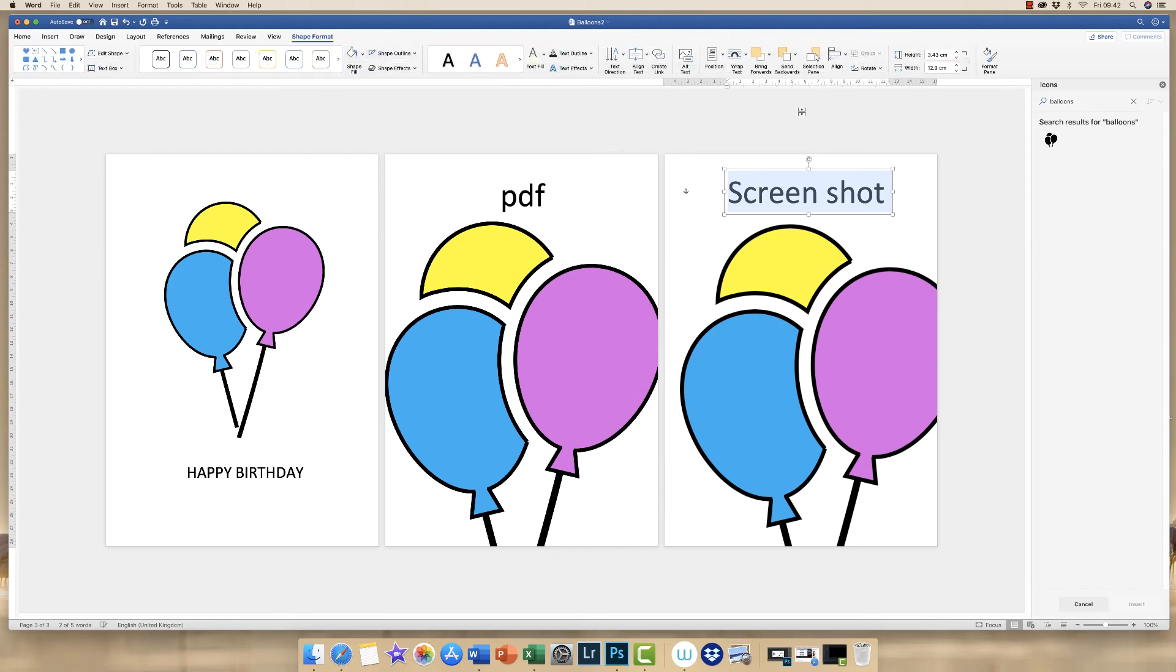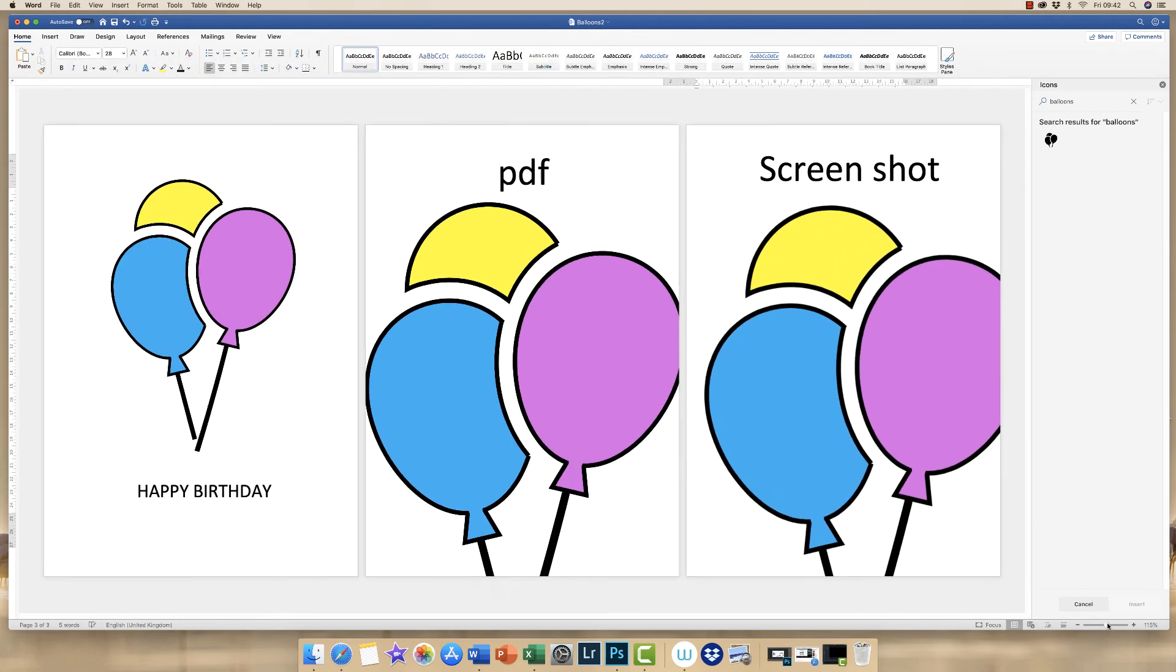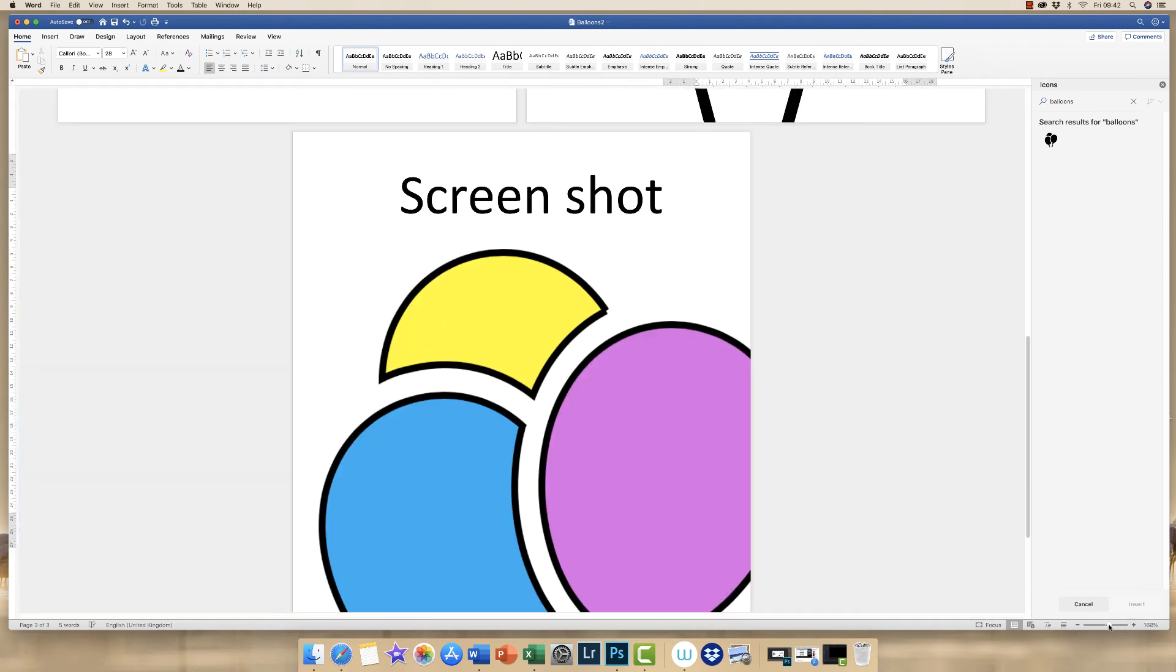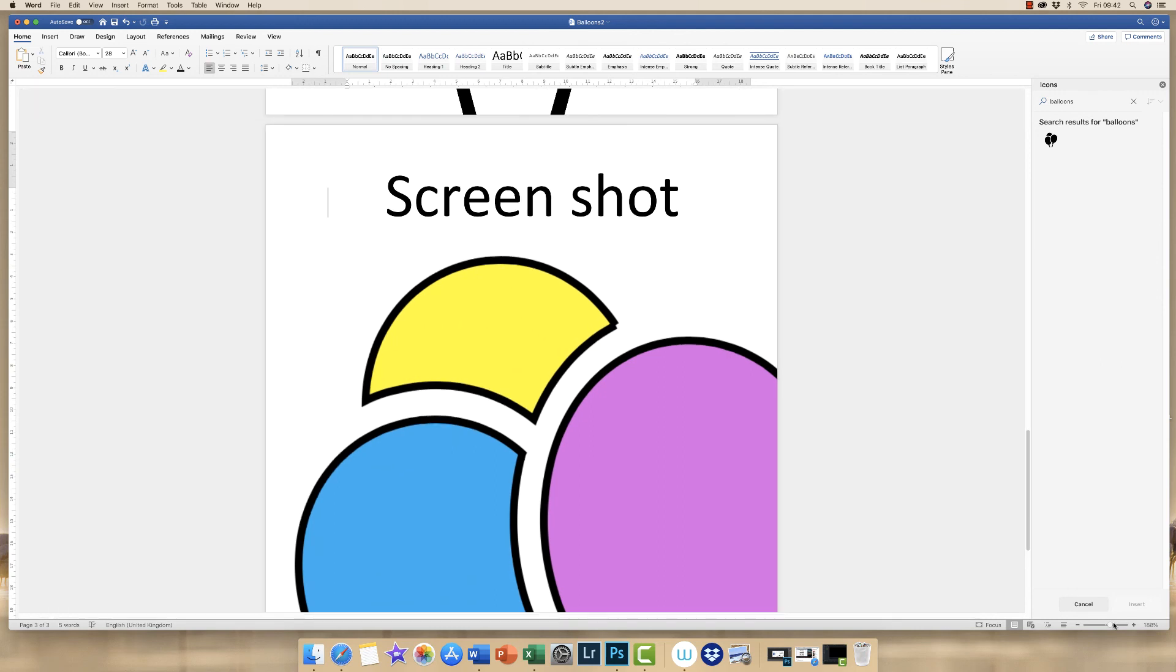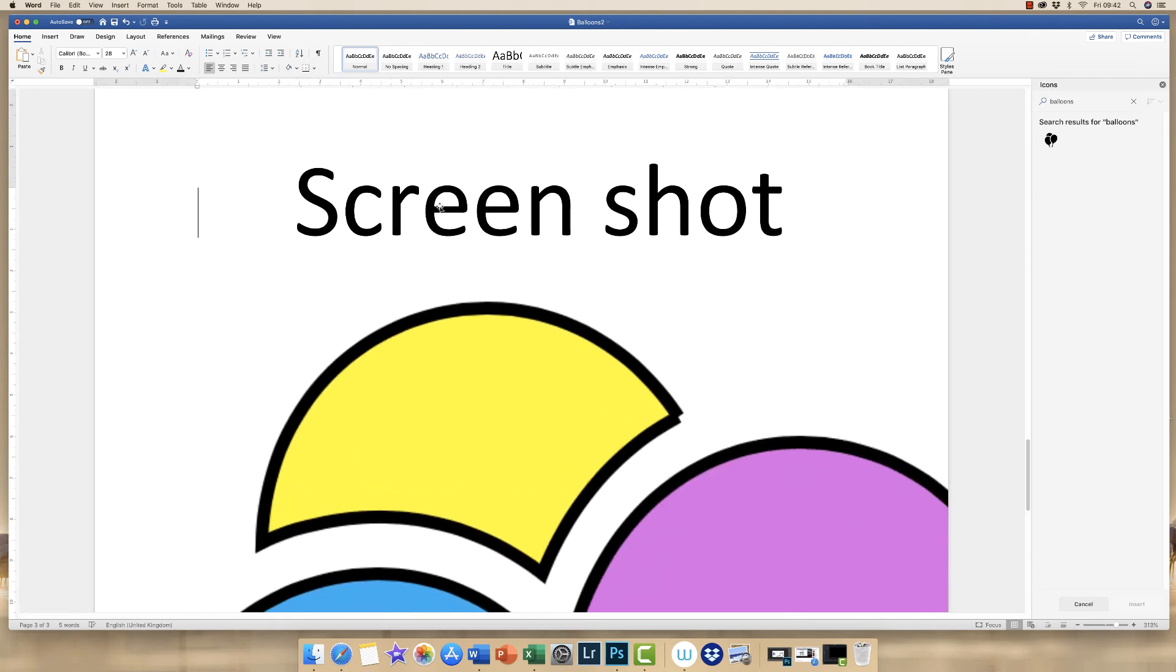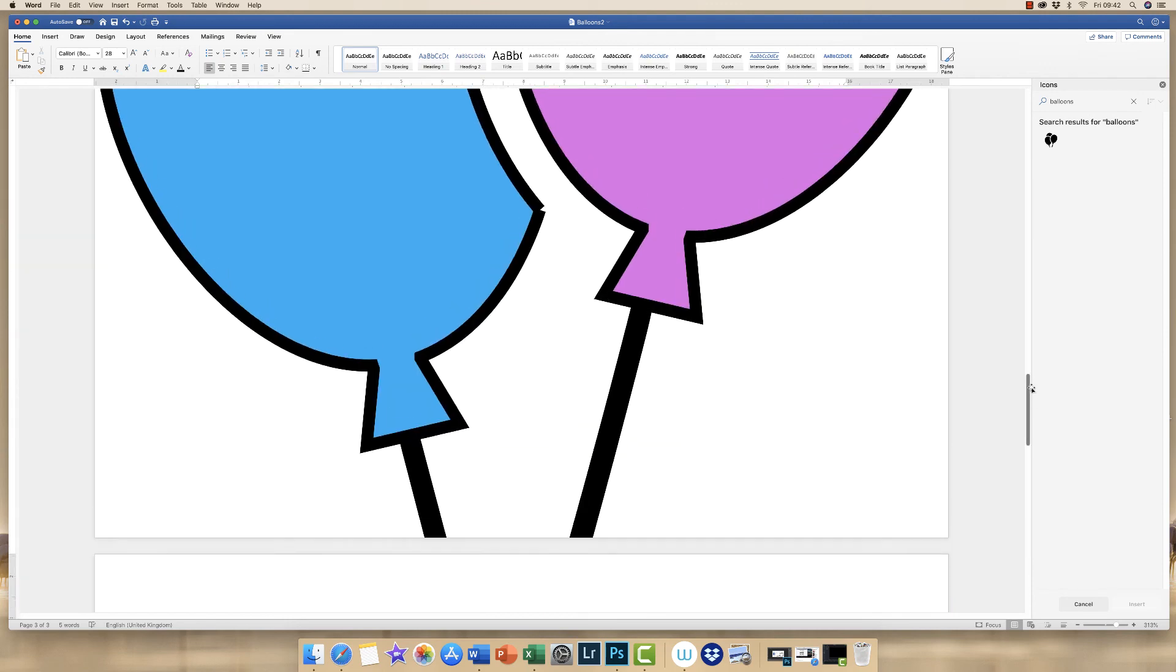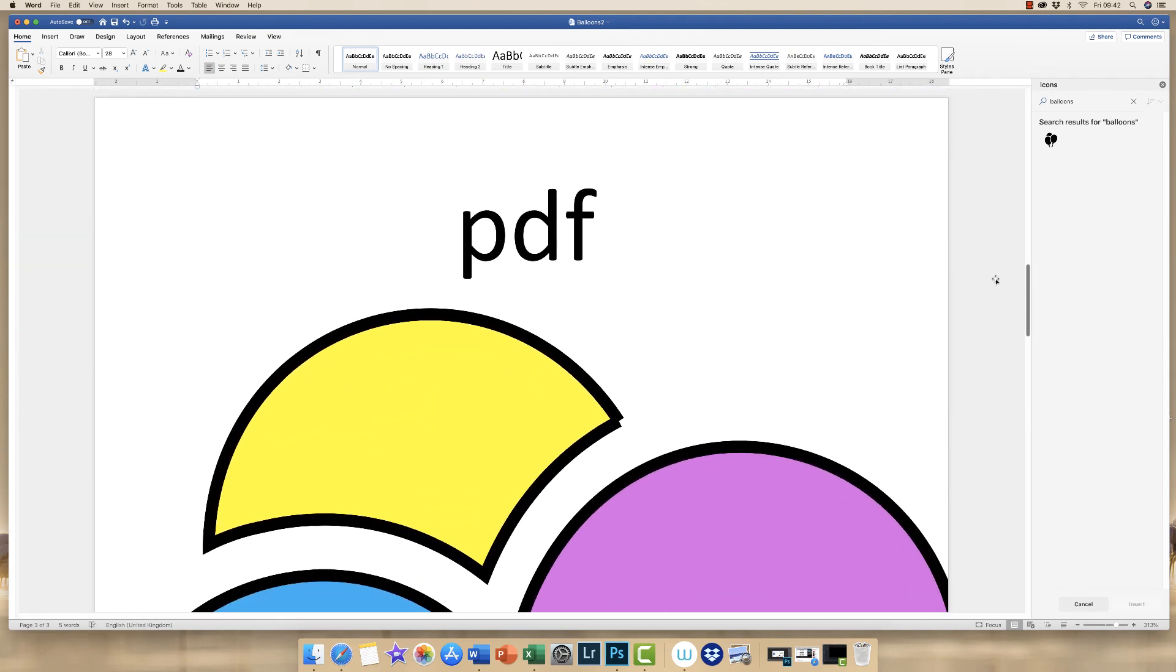OK, so if we just zoom in slightly, you can see that the screenshot is slightly fuzzy around these edges here. If you look at the text, the text has got very sharp edges, whereas you can see here, it's quite fuzzy. And if we go up to the PDF, you can see that both the text here is very sharp, as is the edges of your image.